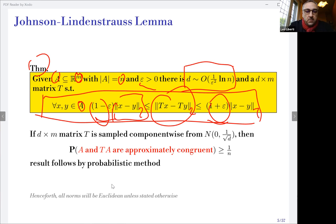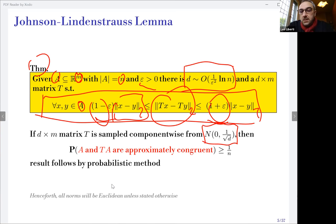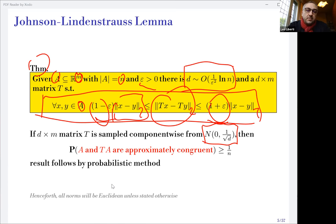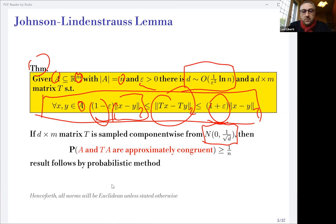How do you sample this matrix T? There are many valid choices. One way is to sample component-wise from a normal distribution centered at zero with a certain standard deviation — essentially a scaling factor. The proof is probabilistic in nature and proves that A and TA are approximately congruent with a certain probability, greater than or equal to one over N. The result follows by the probabilistic method, giving a constructive proof that also lets you devise a probabilistic algorithm for sampling T.